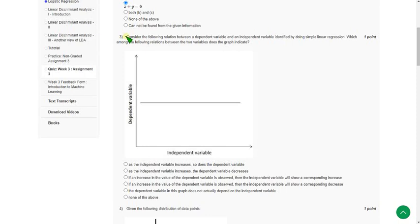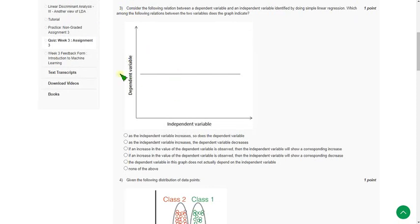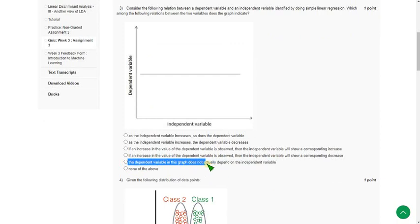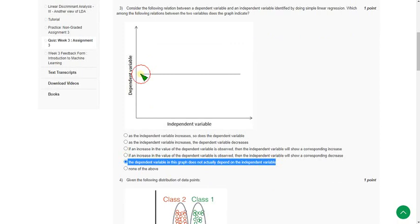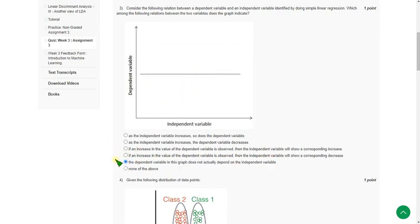So for third question, according to the given graph, I think the option is last but one option. That is the dependent variable in this graph does not actually depend on the independent variable, because the graph is the same line like that. So I think this is the option for third question.